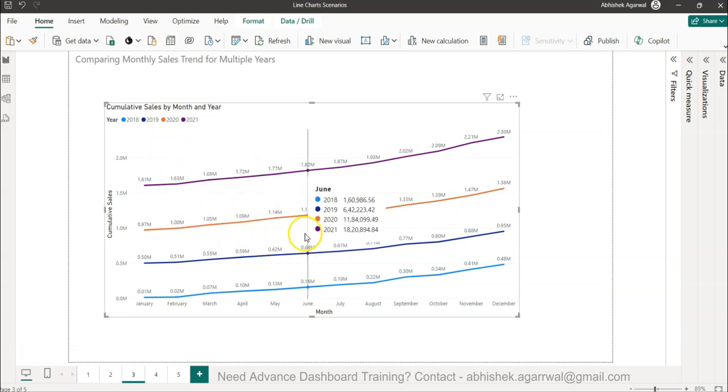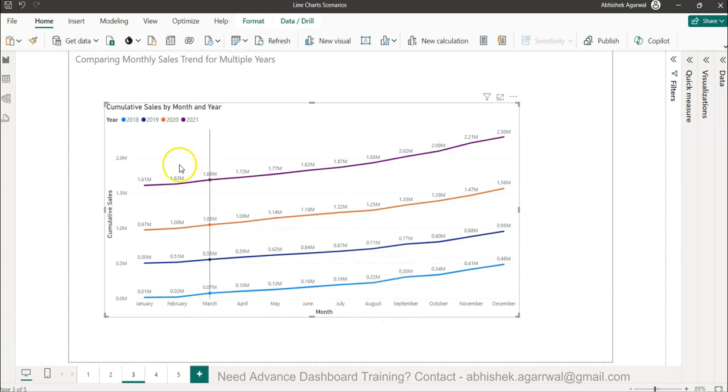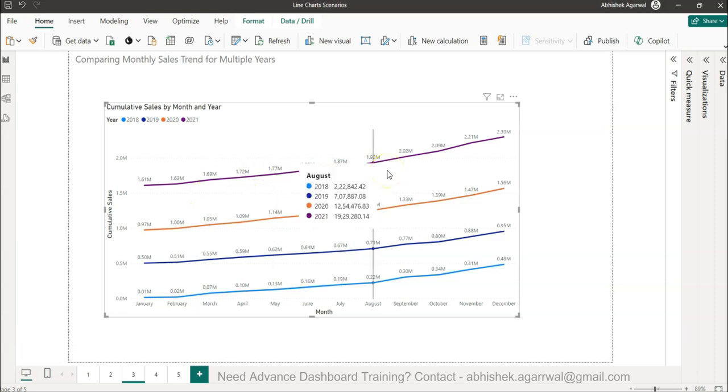This is to show that for the same period how our different years are being trended and whether they are going up, down, or what is happening. So this is a very impactful analysis which almost every business asks.